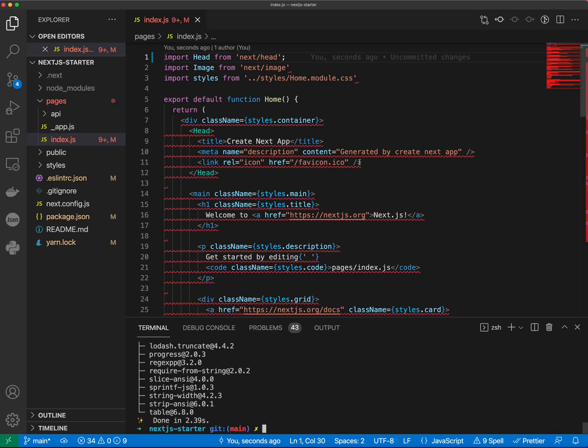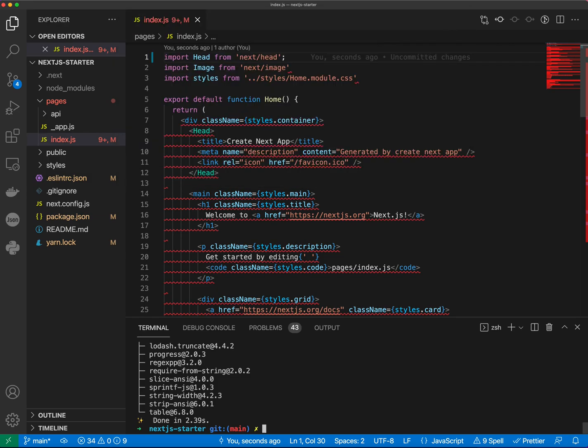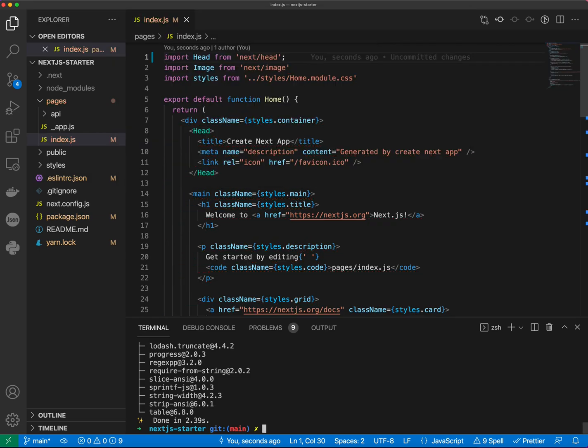All right, after the dependencies are installed our code gets highlighted. If you install dependencies correctly but your code is not highlighted, try doing Command-Shift-P or Control-Shift-P in Windows and restart ESLint server.